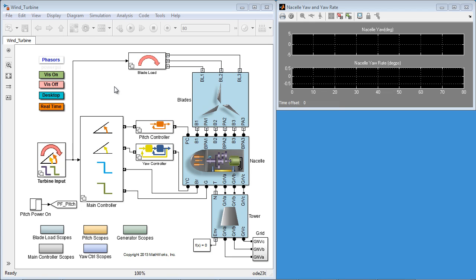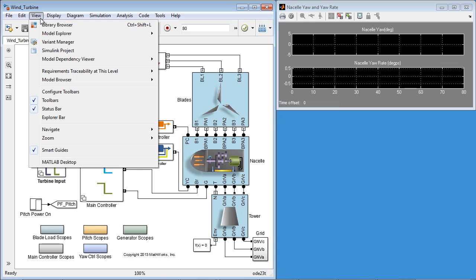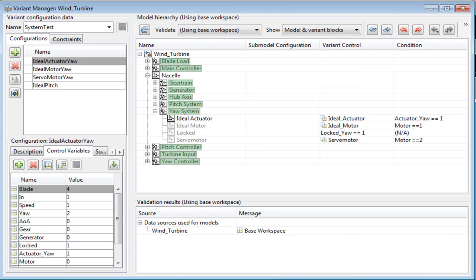Variant manager can be used to manage these variants starting from R2013B. The user interface can be launched from Simulink editor. It is pre-populated with all the variant systems of the model in the model hierarchy pane under the name column.